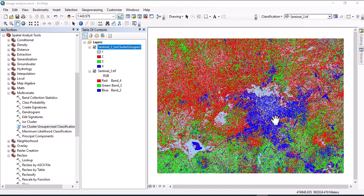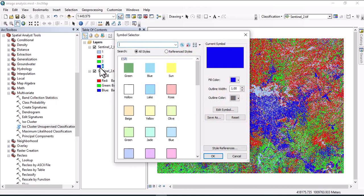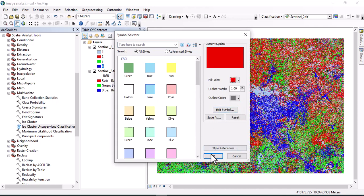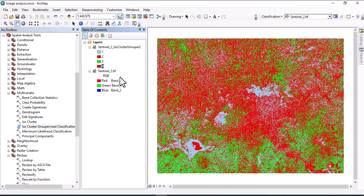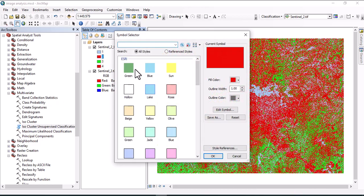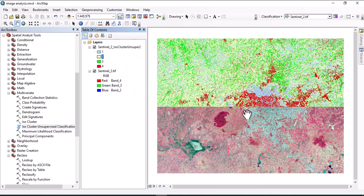When we look at the image, this section shows the urban area. We can change the color of the classification. Commonly urban area is represented by red, agricultural area by green. Then OK.